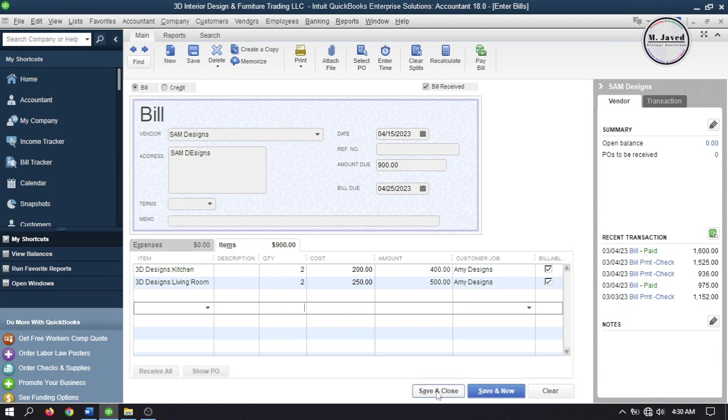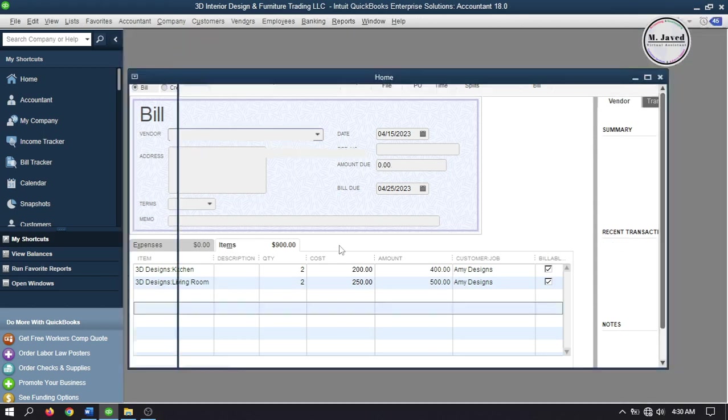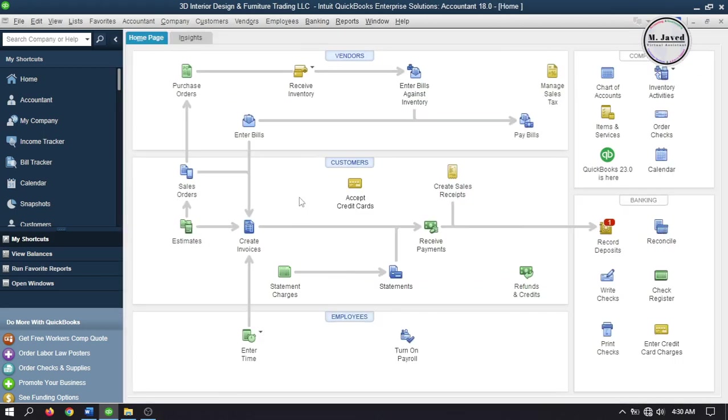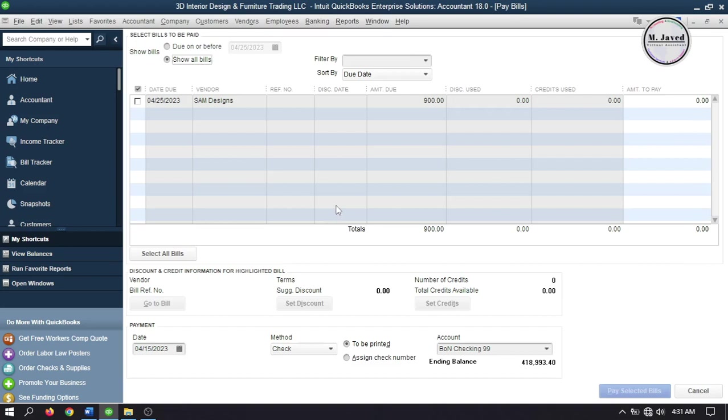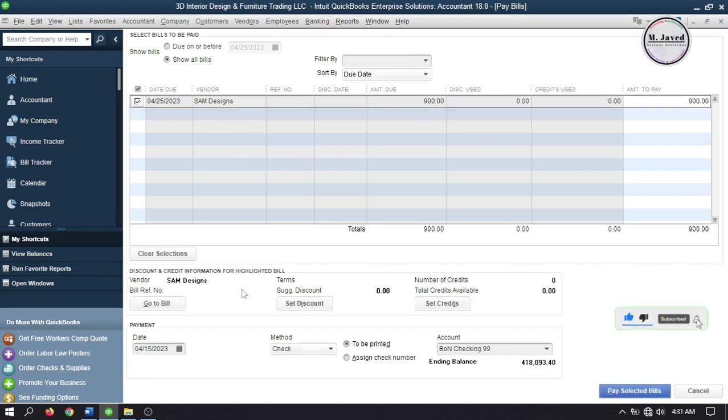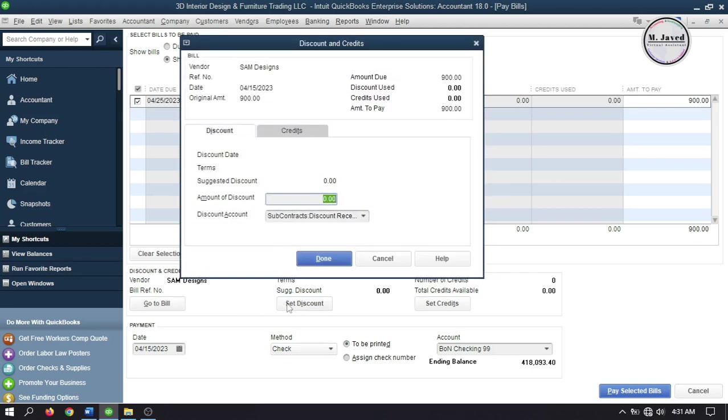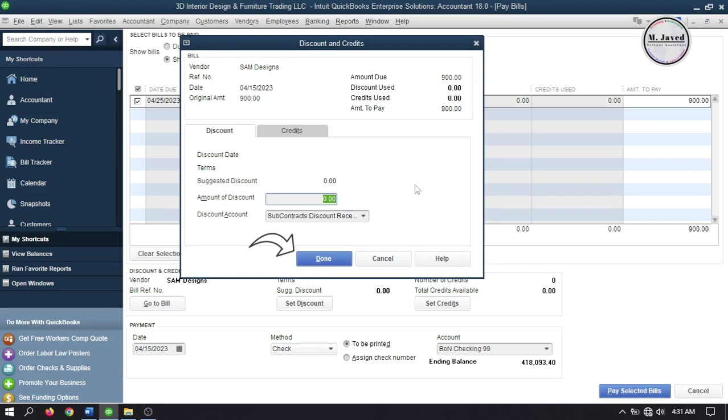If you want to add a discount, go to Pay Bills and select your bill. Click Set Discount and add a discount amount, then select your discount account and click Done. This will apply the discount to the bill.